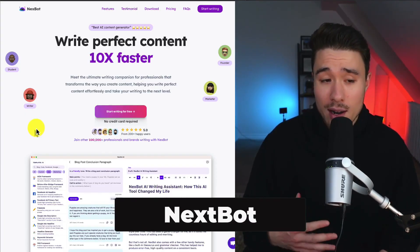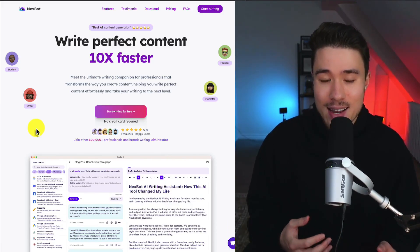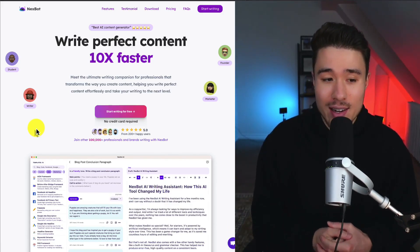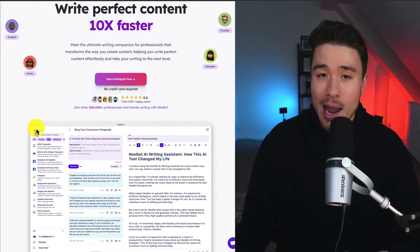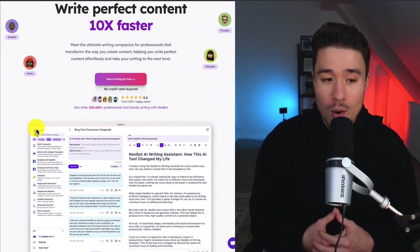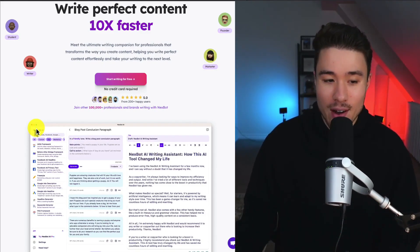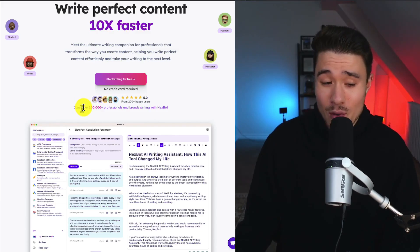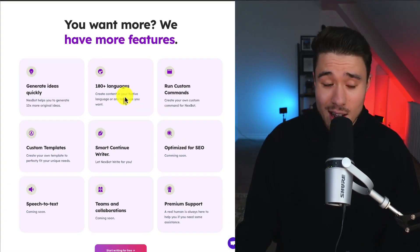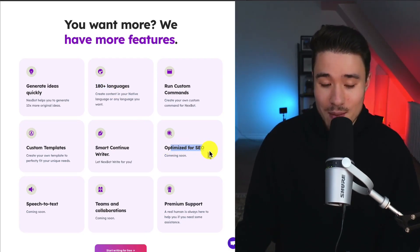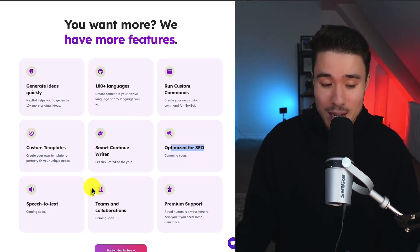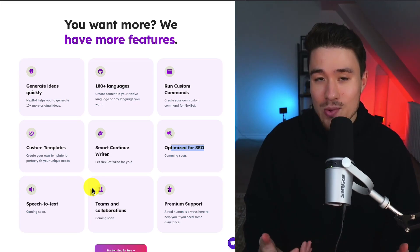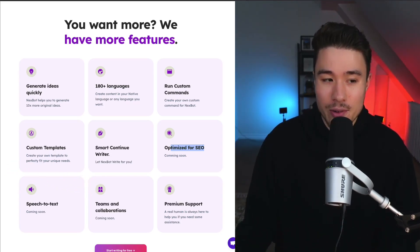Nextbot lets you write perfect content 10 times faster. It's an AI content generator and writing companion tool built specifically for professionals that are creating a ton of content. They have over 100,000 professionals and brands using it, and it's got language support for over 180 of those. It's optimized for SEO. You can do speech-to-text, and you will be able to work with teams and collaborators soon.